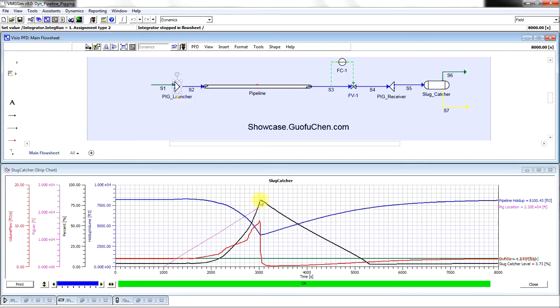At the end of the pigging process, the liquid level in the slug catcher reaches the highest point and then it drops sharply.